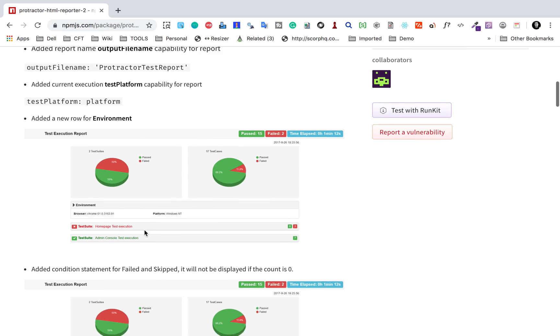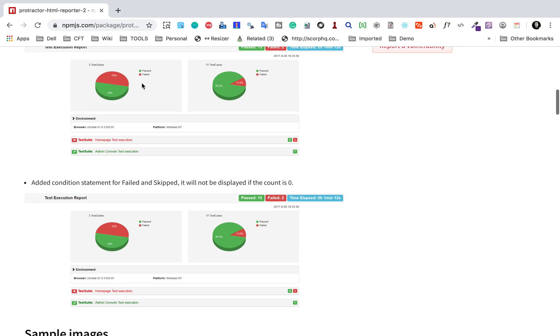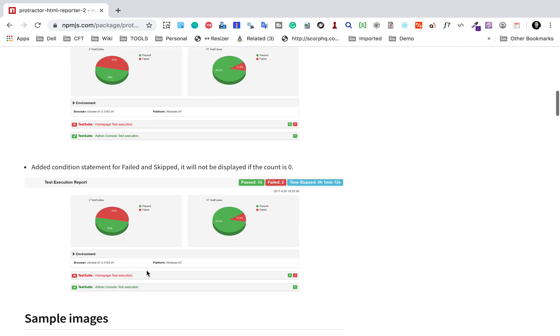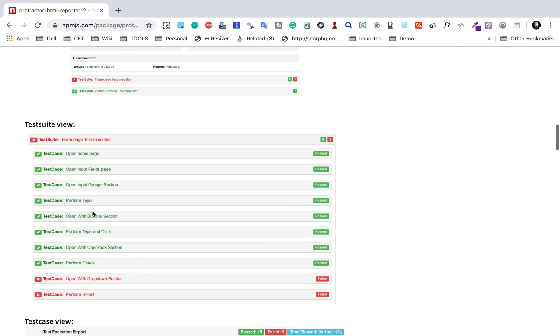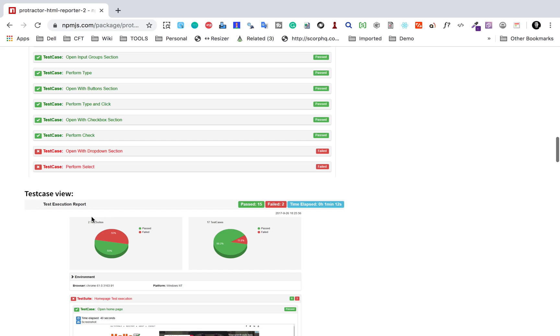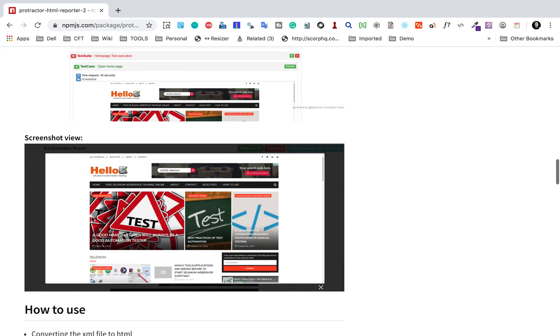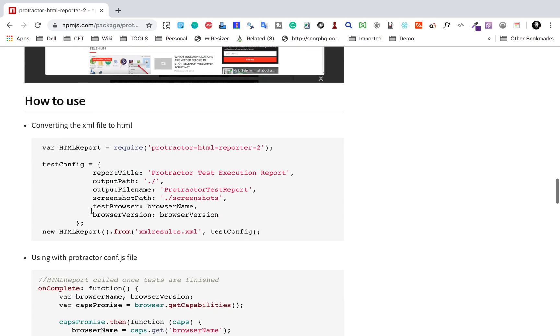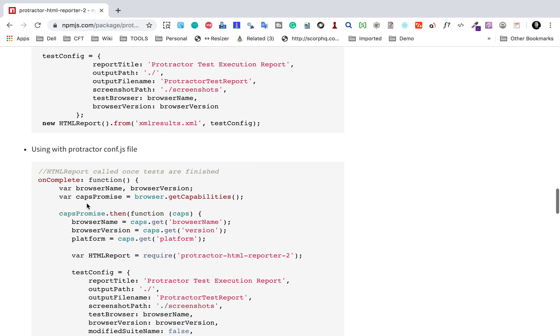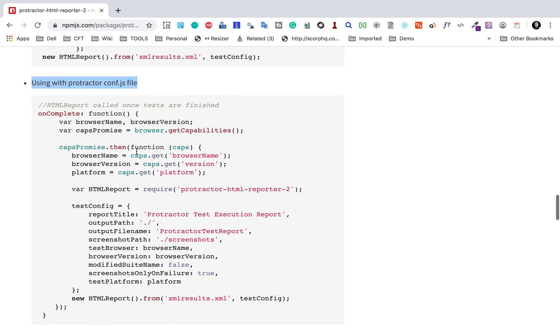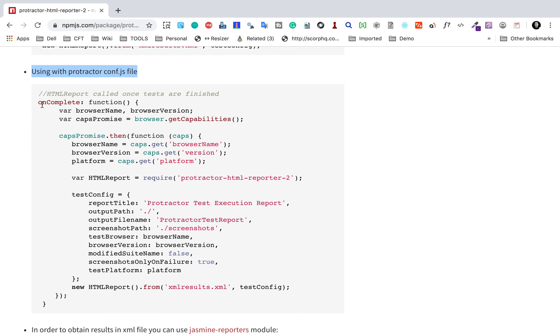If you go to the same link and scroll down, you can see these are the reports that we will get. If you still scroll down, you have a 'how to use' section. Here we have 'using with Protractor conf.js file,' and we have to add this onComplete function in our conf.js file.